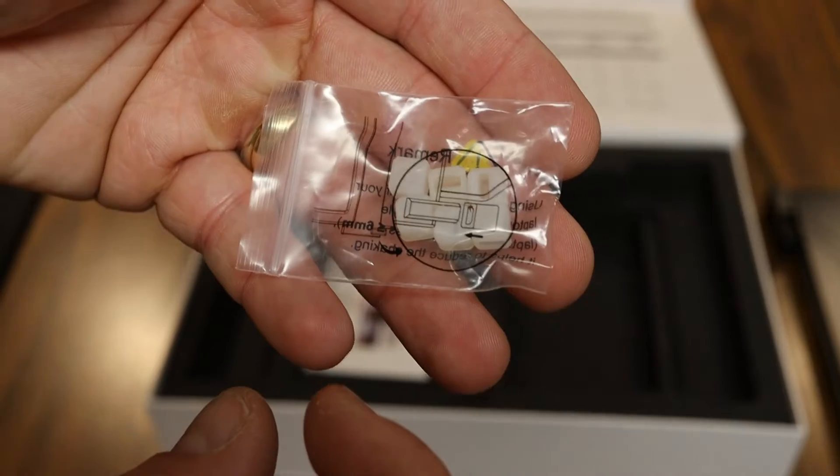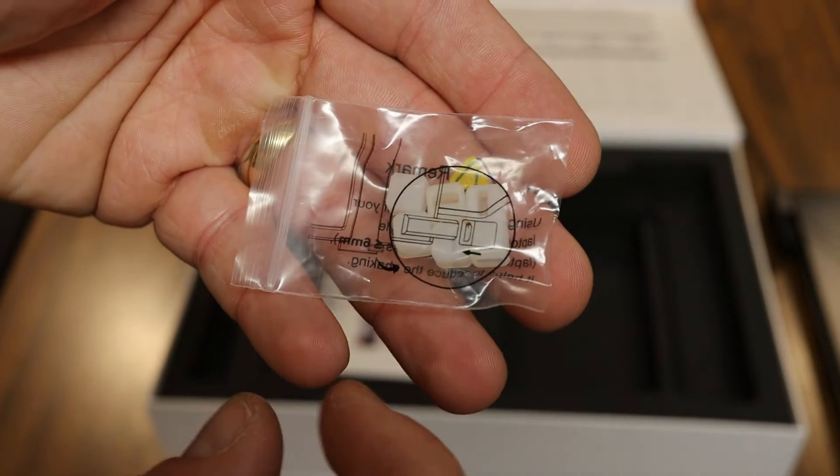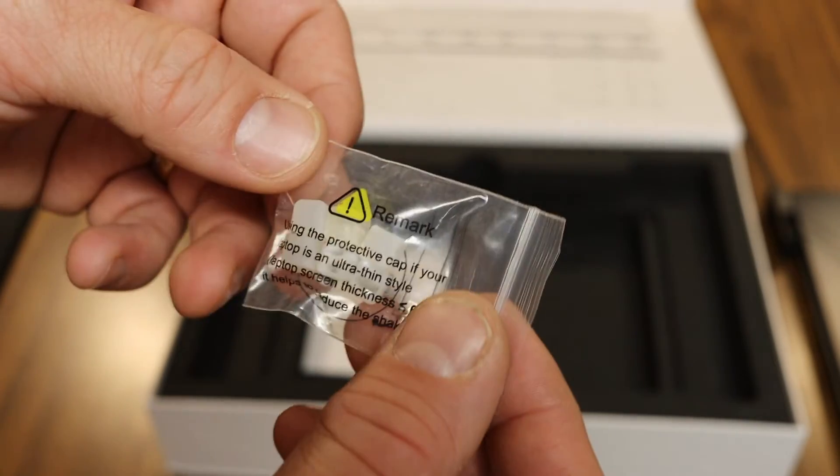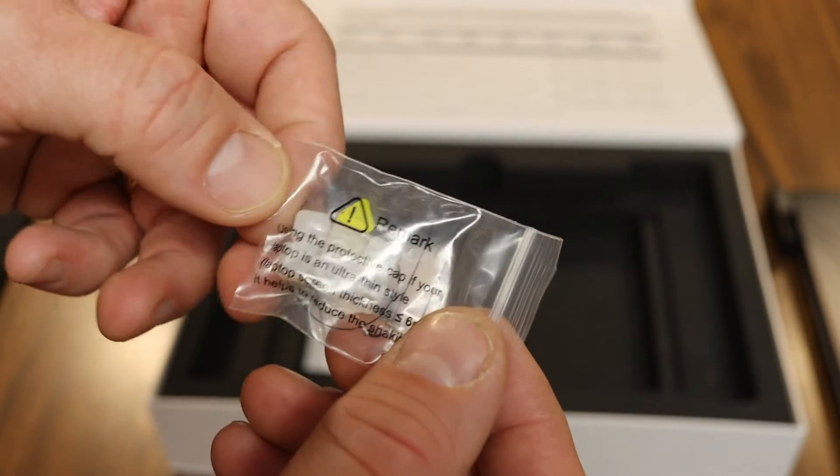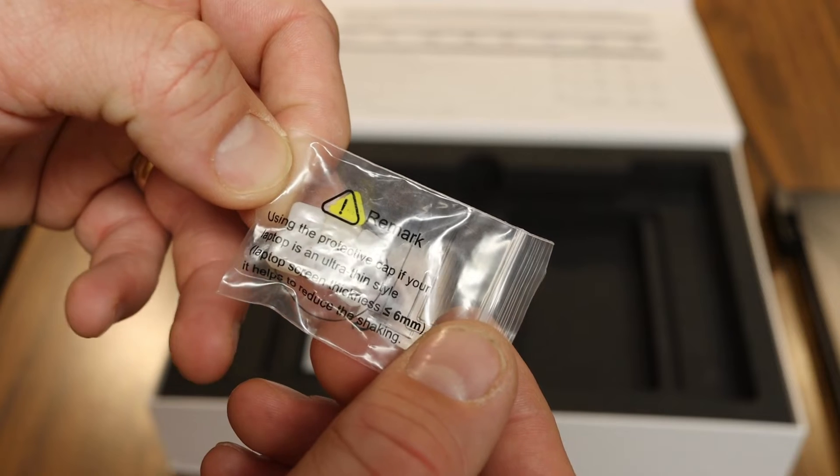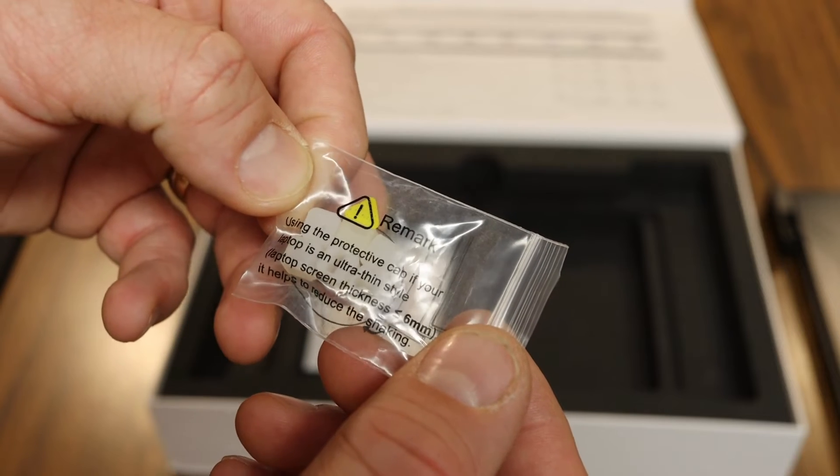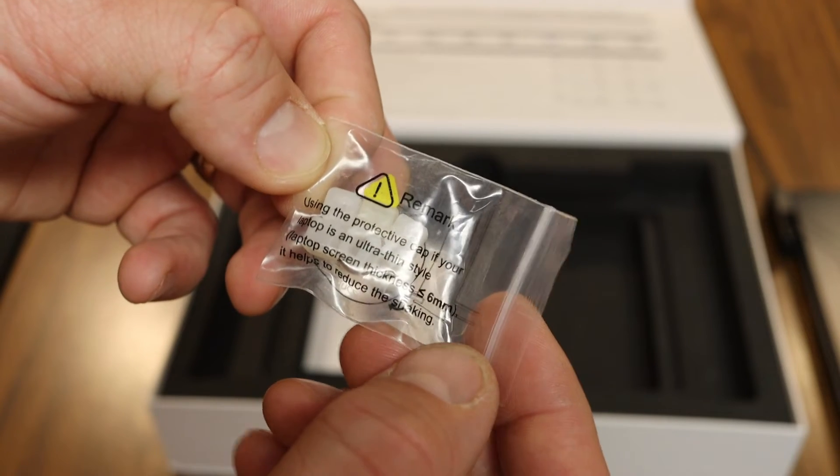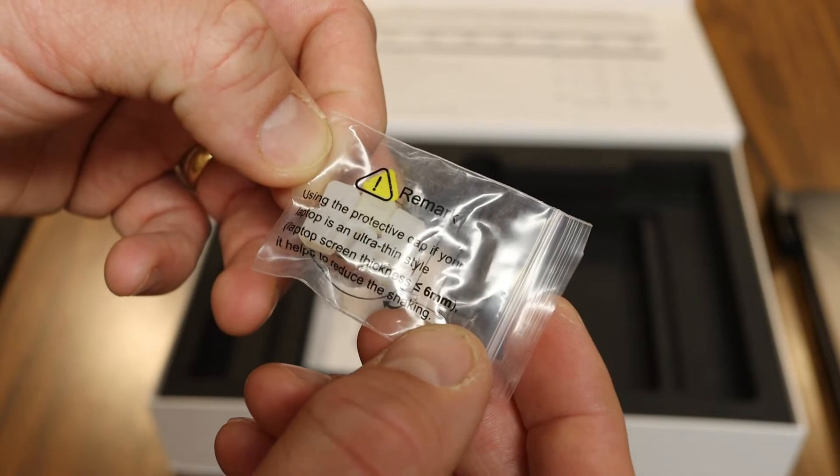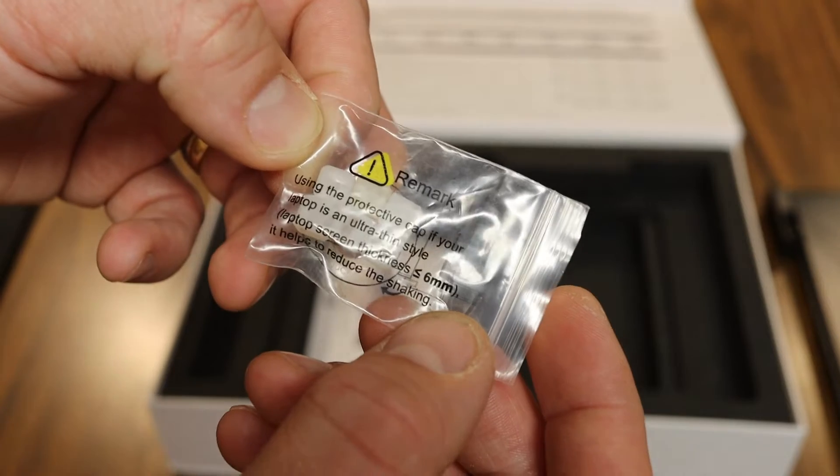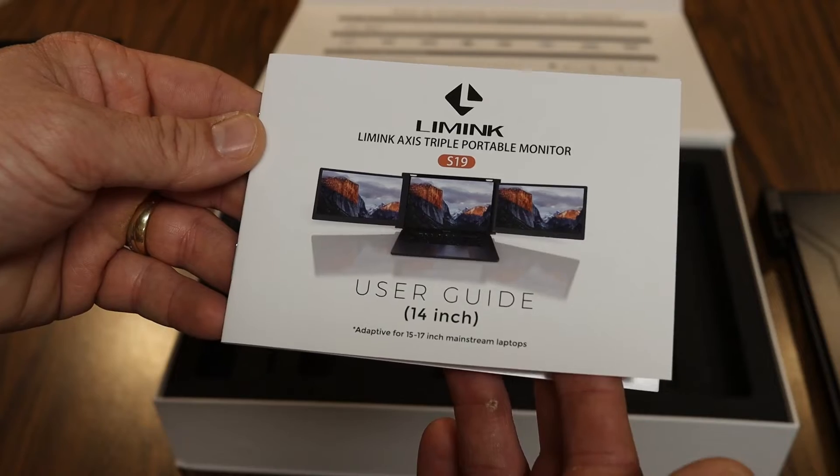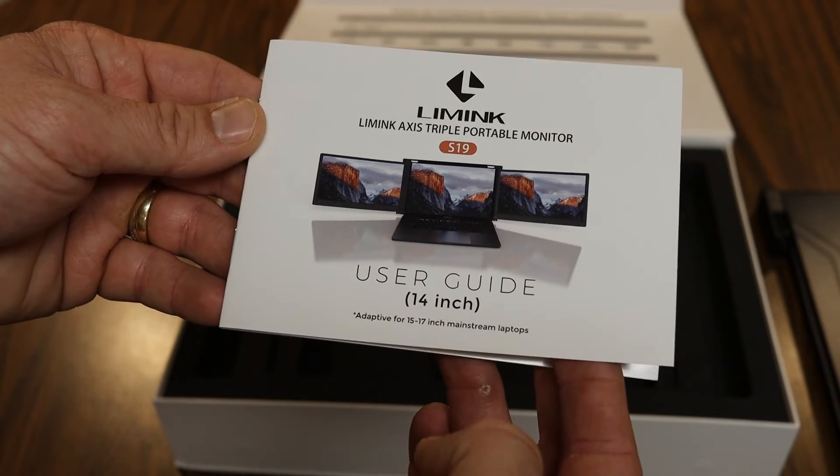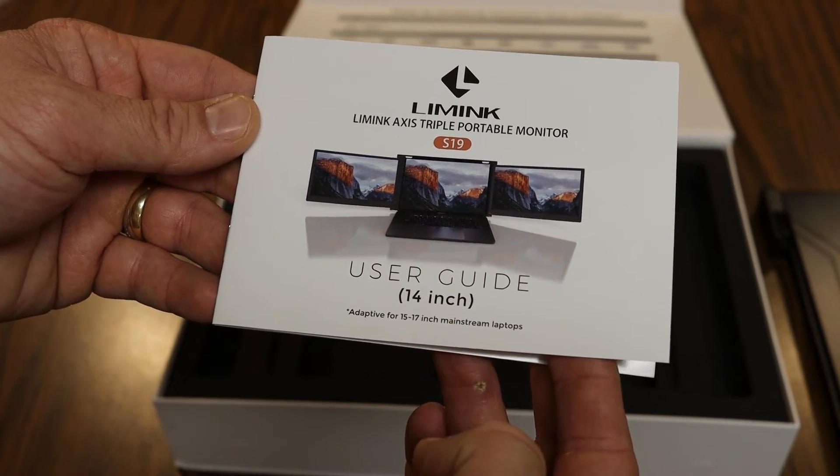So there's also this bag of little plastic caps, and on the bag it's labeled 'using the protective cap if your laptop is an ultra thin style, it helps to reduce shaking.' And then we also have our S19 user guide.